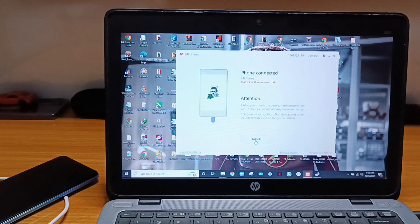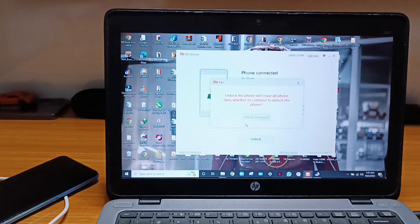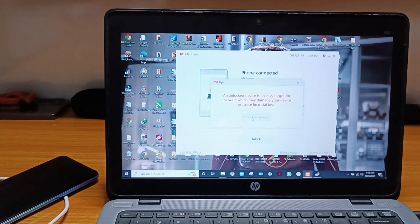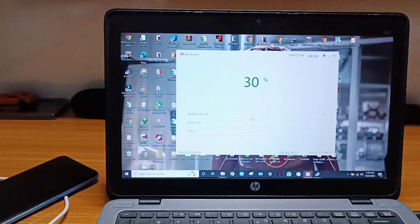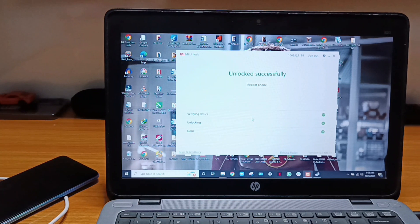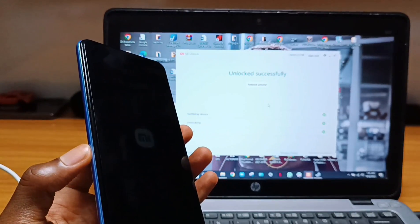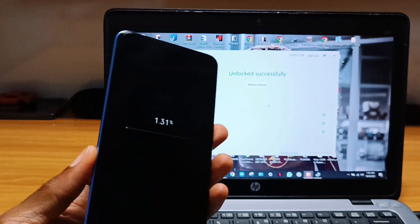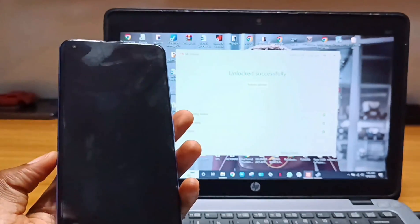I'll go ahead and click the unlock button, and you're going to receive a message: 'Unlock the phone will erase all phone data — whether to continue to unlock the phone.' Since you want to continue, click 'Unlock Anyway' and wait for the unlock tool to do its thing. As you can see from the system, the unlock is successful and your device will reboot itself.